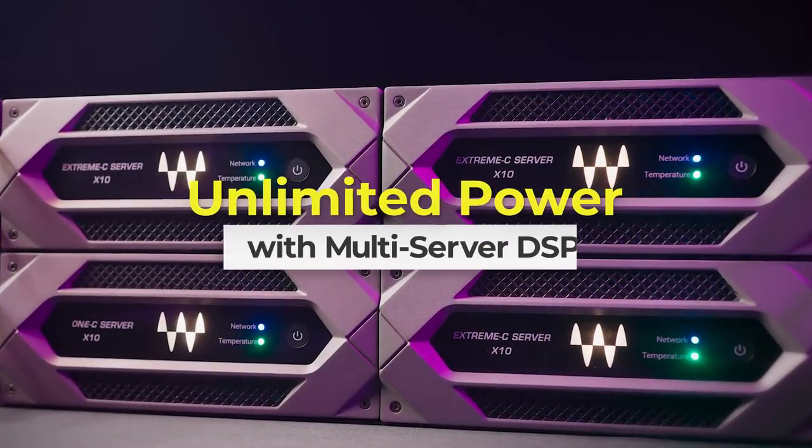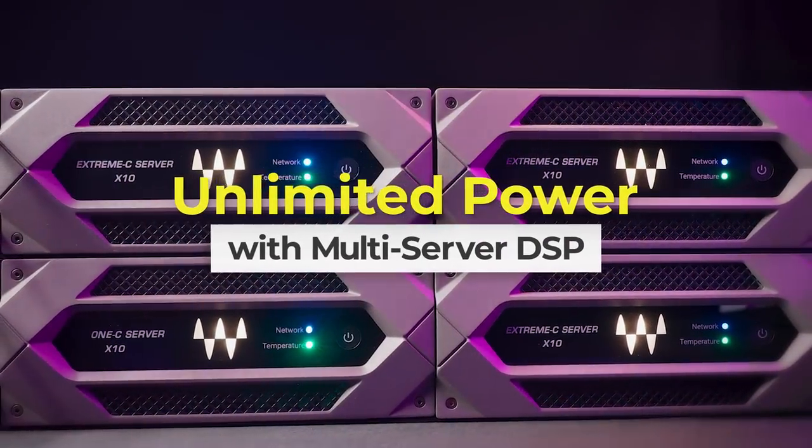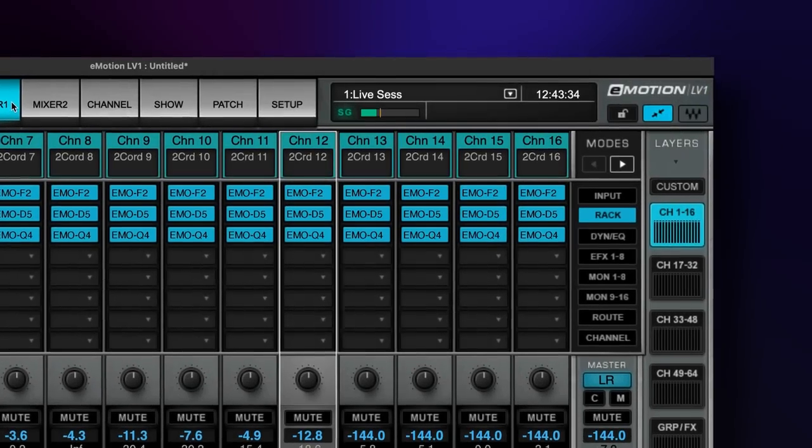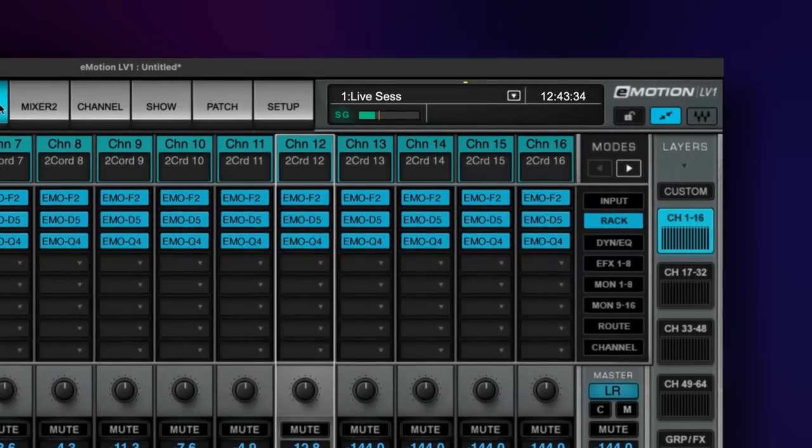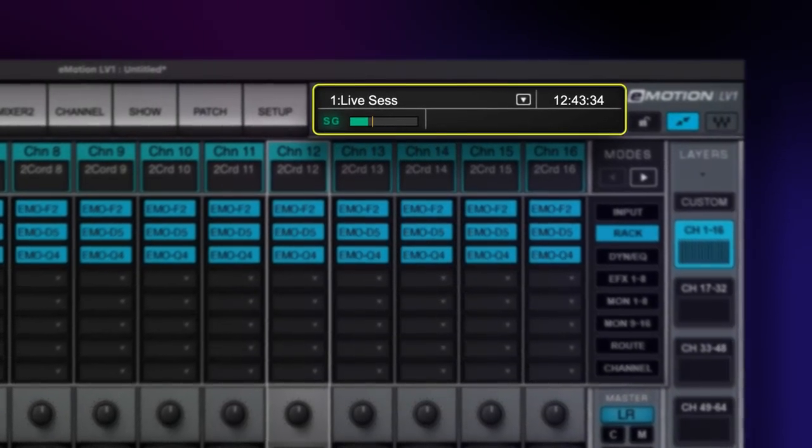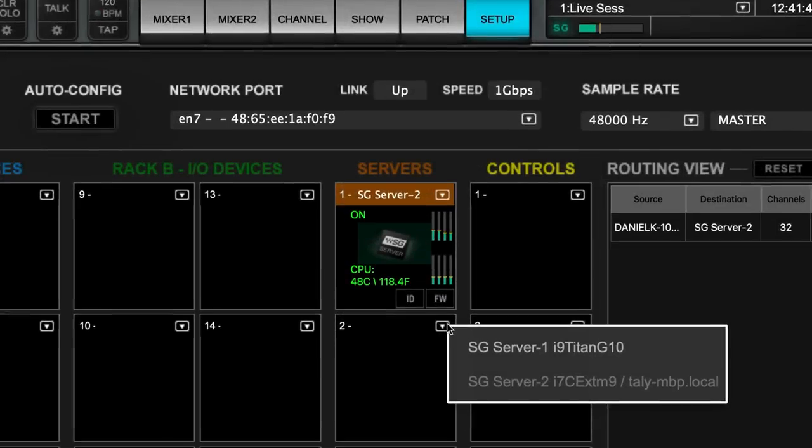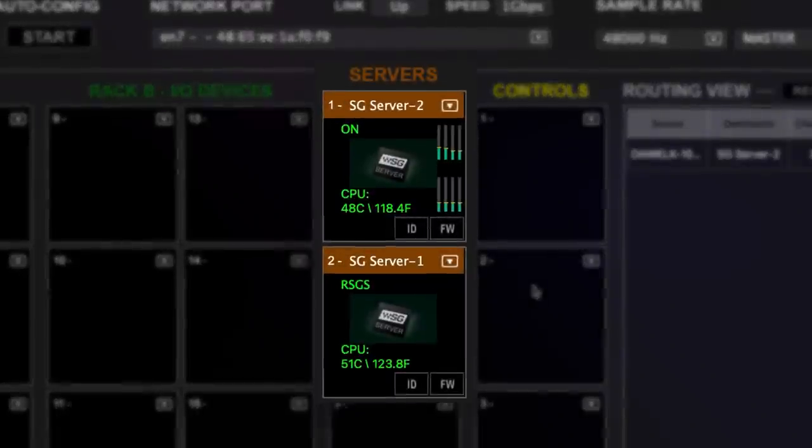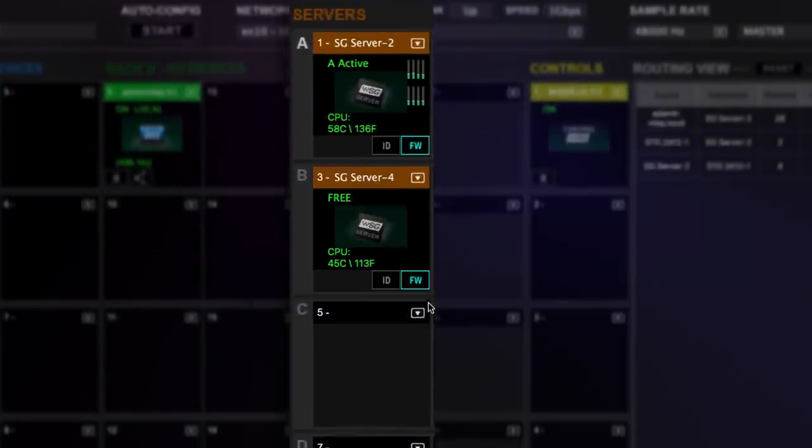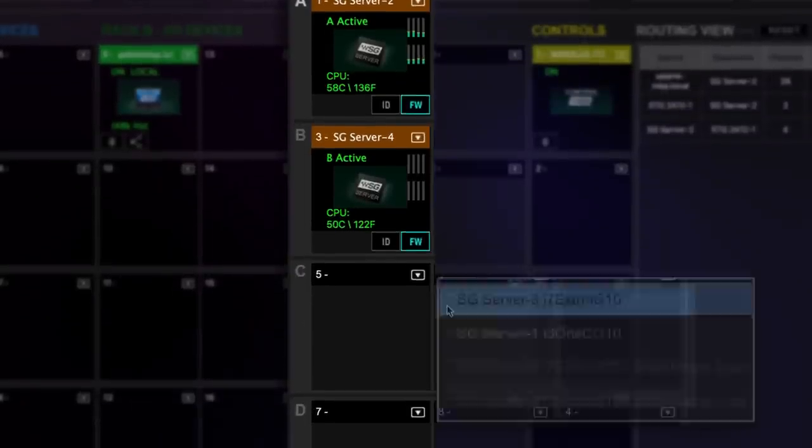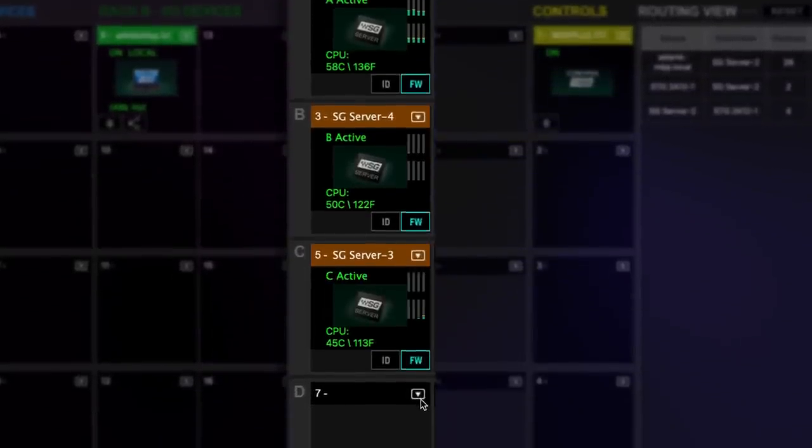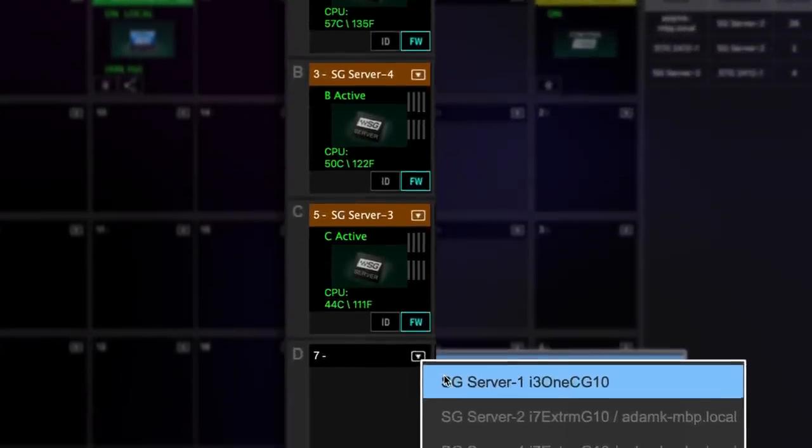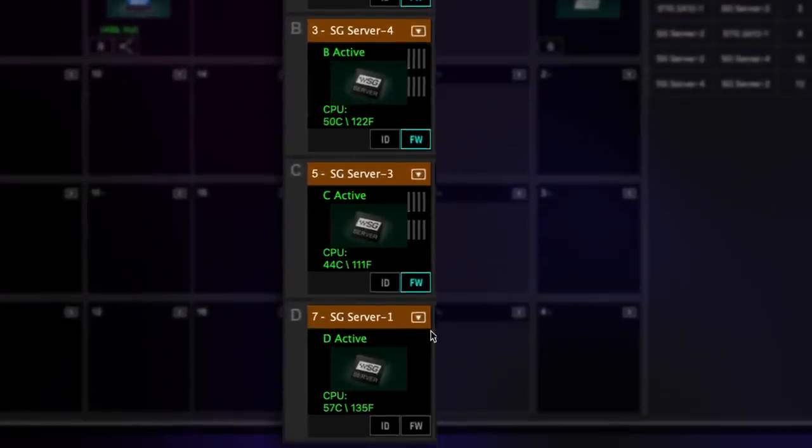Now, let's look at how to utilize multi-server processing in a mix session. In previous versions of LV-1, you were limited to the processing capacity of a single Soundgrid server, with the optional redundant server. Now, with version 14, you can expand your processing capacity up to a total of four Soundgrid servers, which can also each be paired with optional redundant servers.